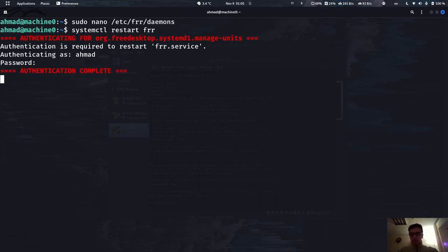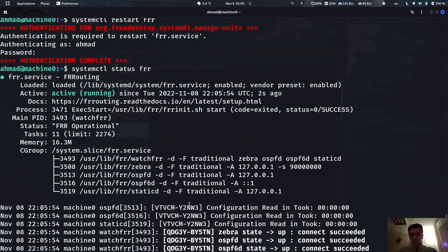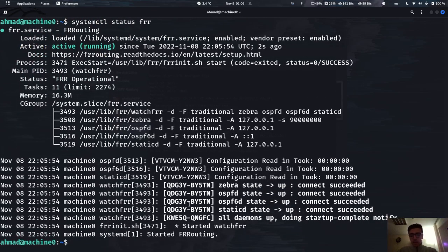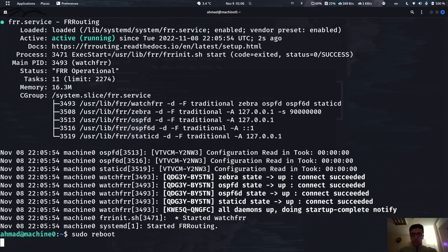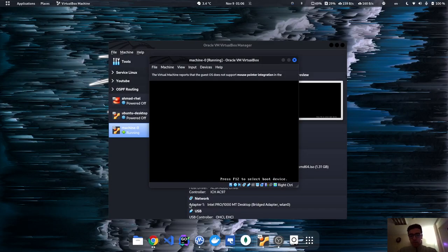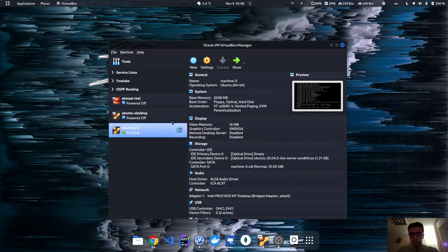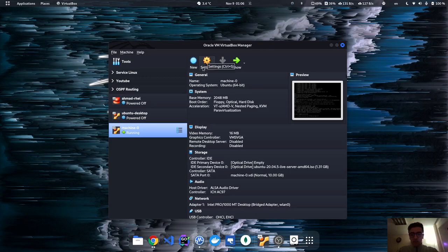Now just restart FRR and enter the password. Let's check the status — everything is now working without any bugs or errors. Now let's shut down this machine because we're going to change the network settings, and we need it turned off for that.